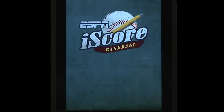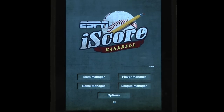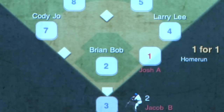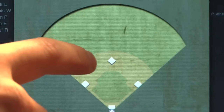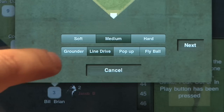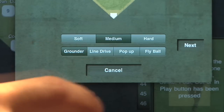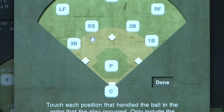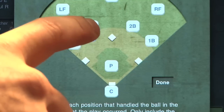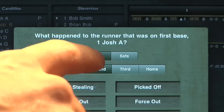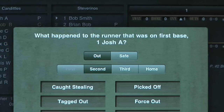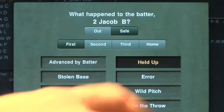Here is an example of how to score a fielder's choice. A batter is on first base, and a new batter puts the ball in play with a grounder to shortstop. The shortstop throws the ball to the second baseman, who steps on second base and forces out the runner from first. The batter is safe at first base.